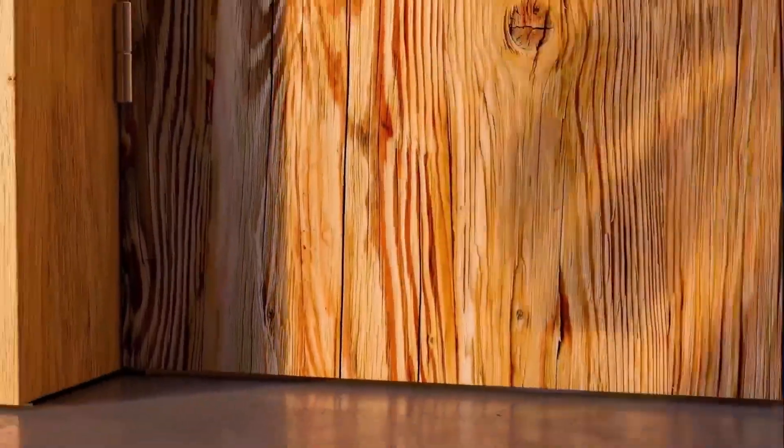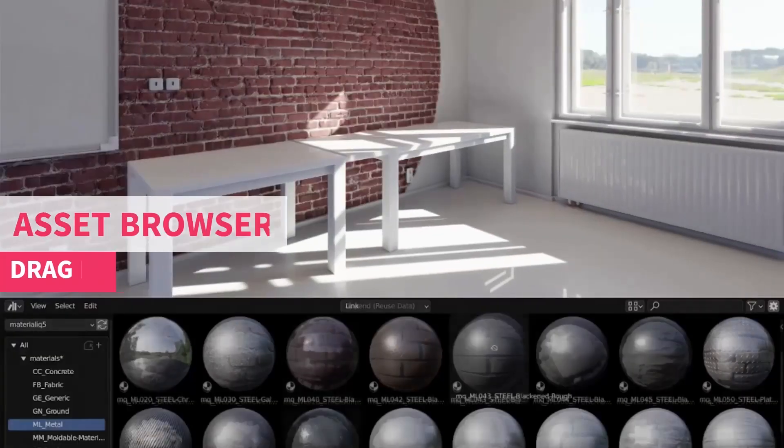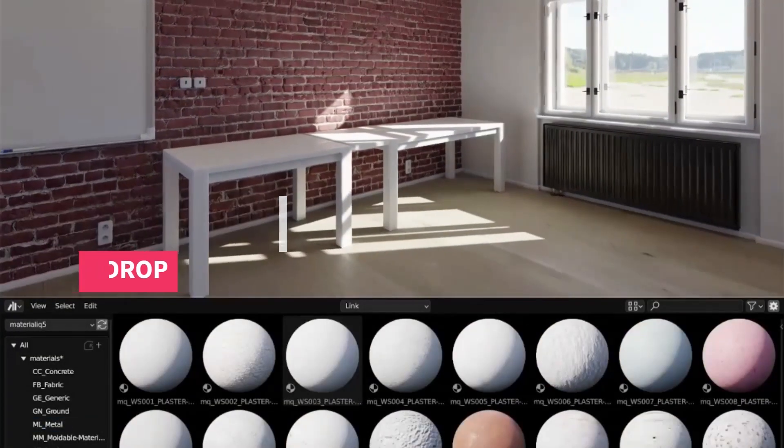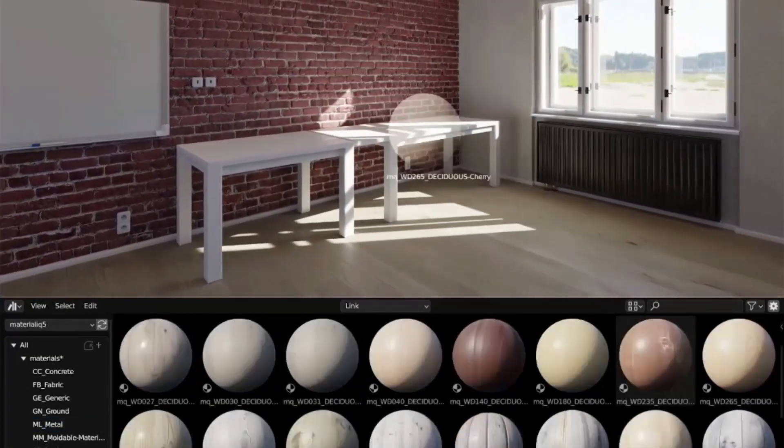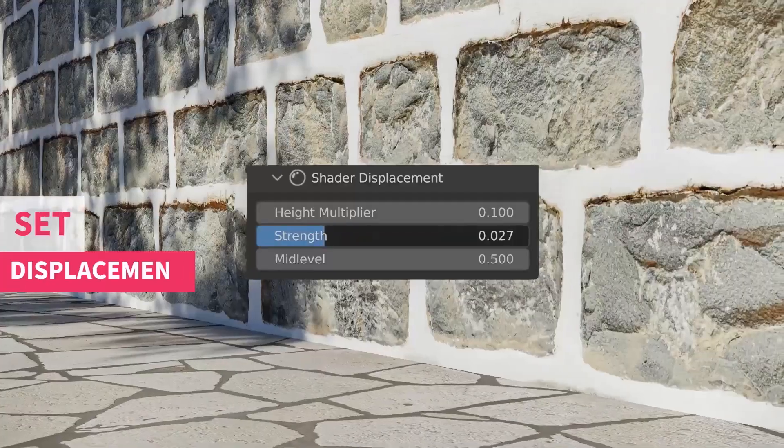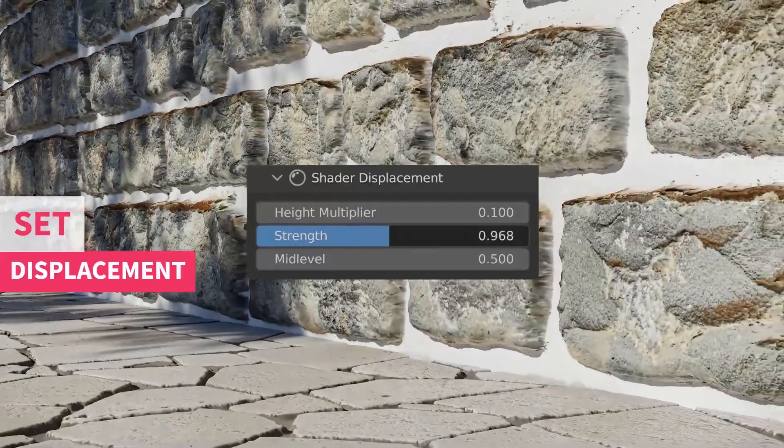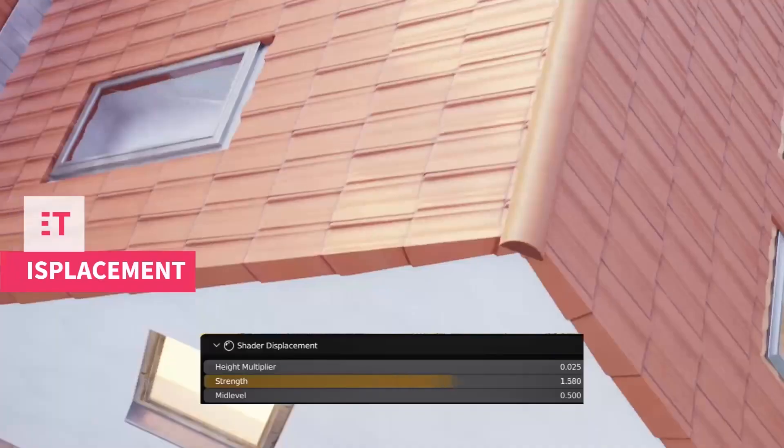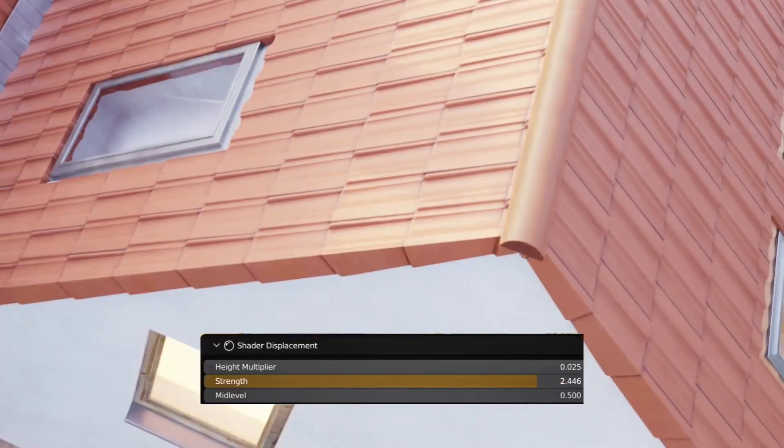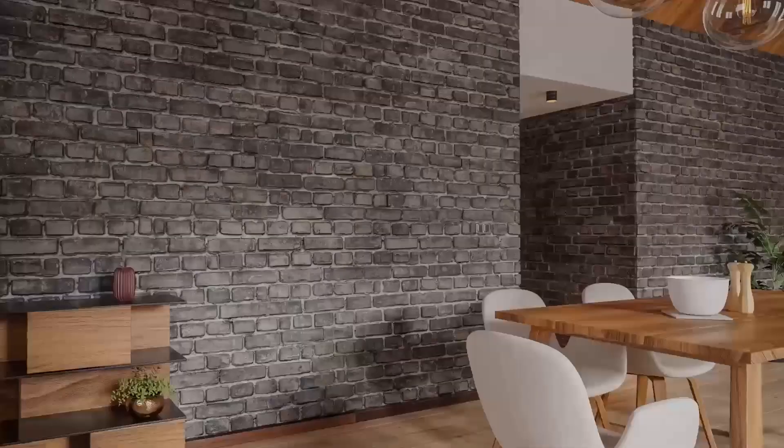For instance, the Blender asset browser is now integrated into the add-on, making it much easier to use. And you can now add height maps for concrete materials with ease. The library now also has 20 new materials and 4 new water materials.